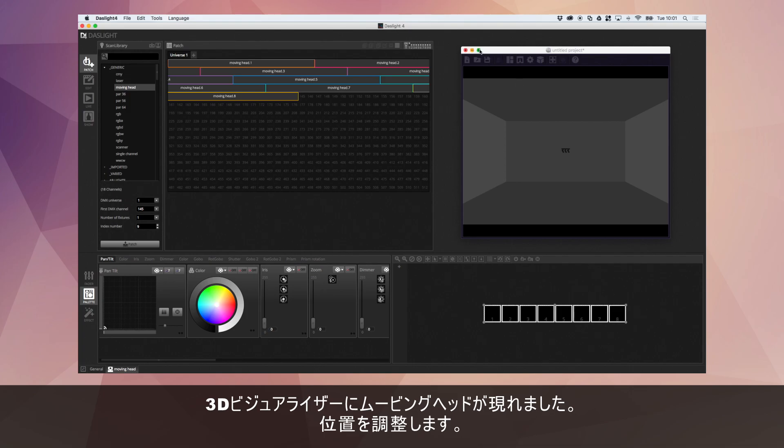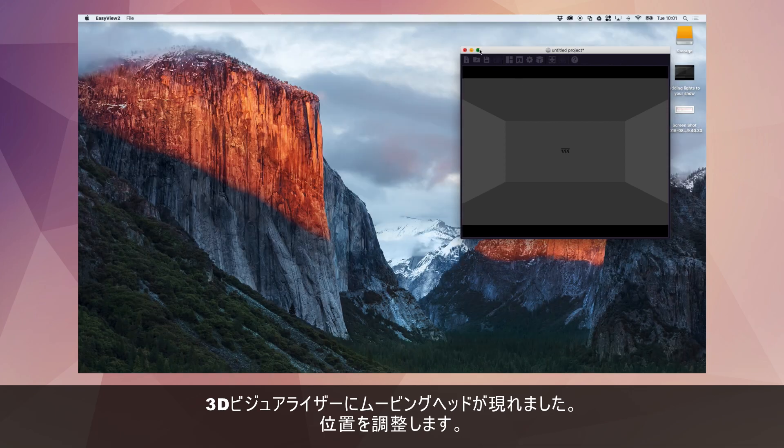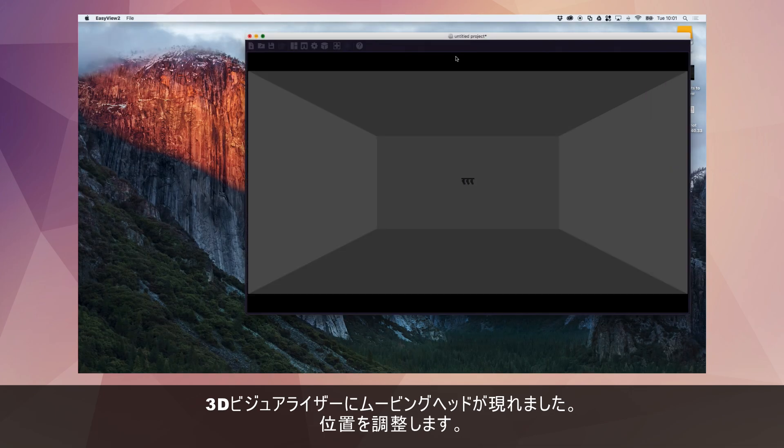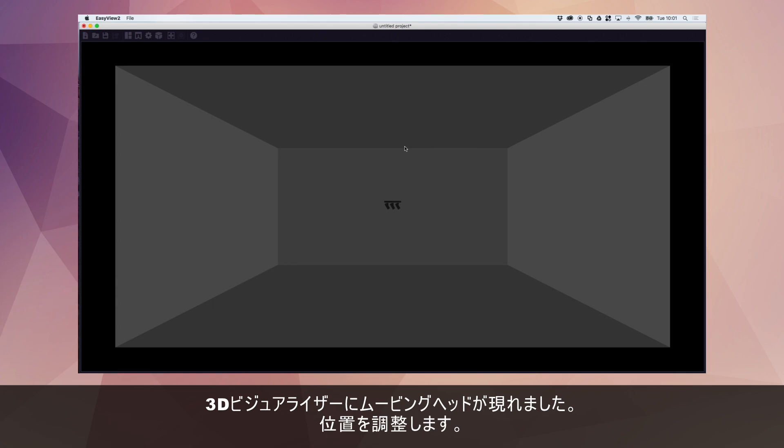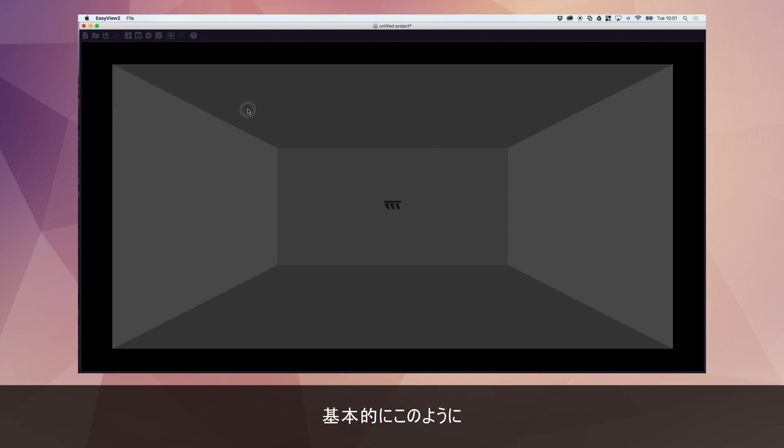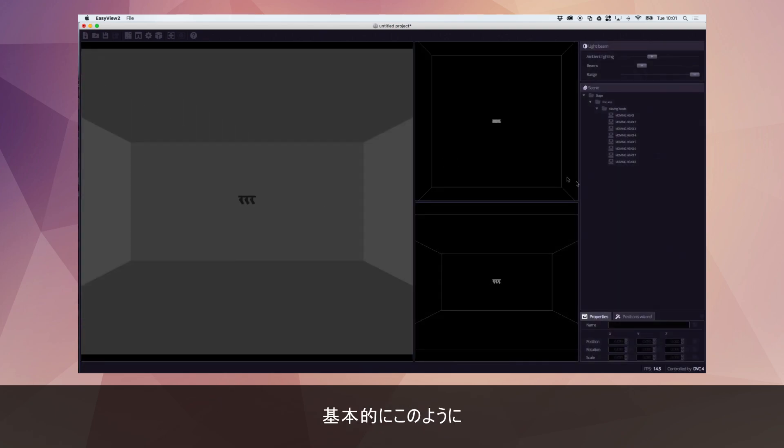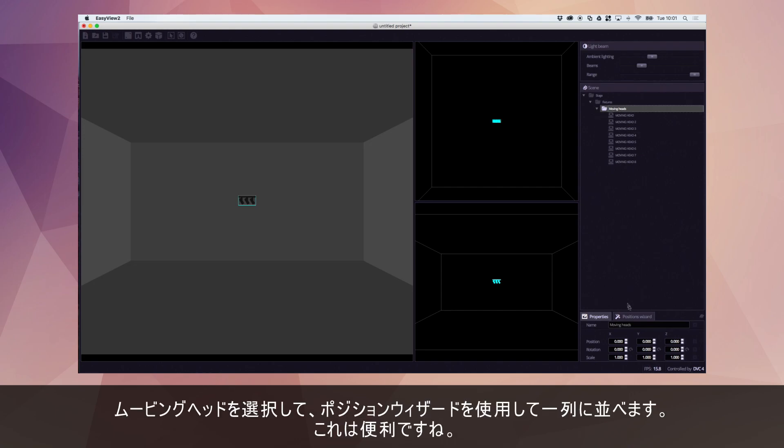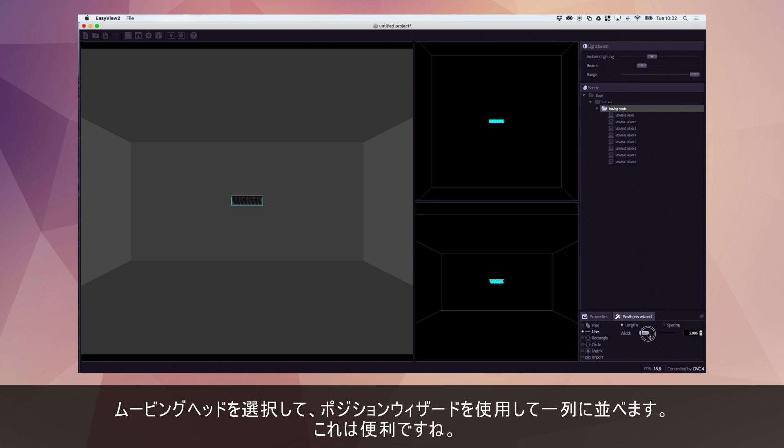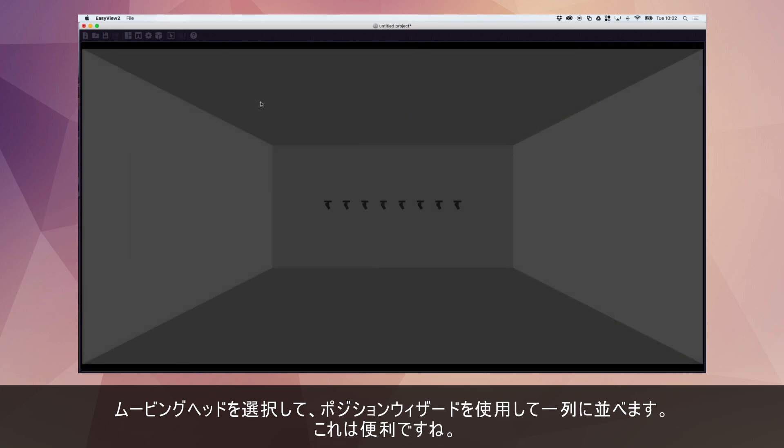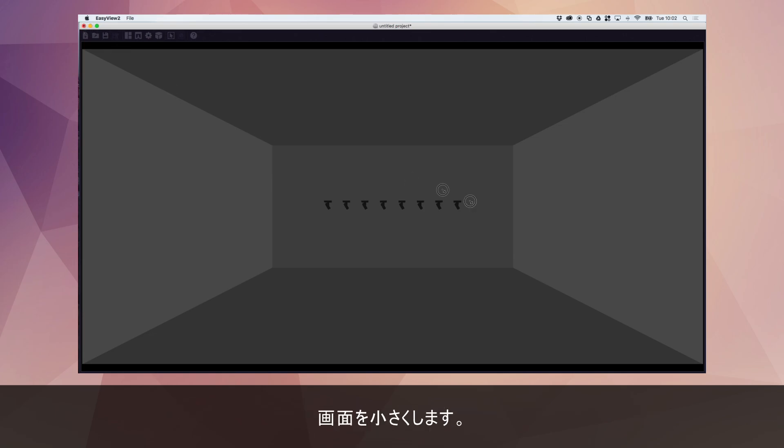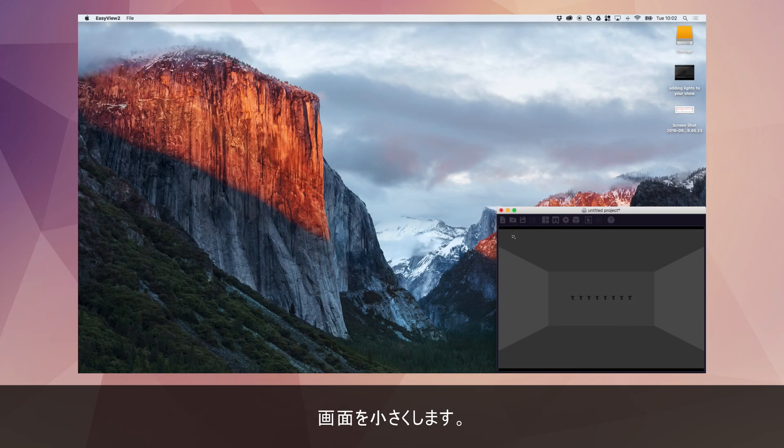The lights then appear in the 3D visualiser and I'm just going to position these. To do this we can select the moving lights and this position wizard is useful just to put them into a line. So we can go like this. That'll do for now. And I'll just make this smaller again.